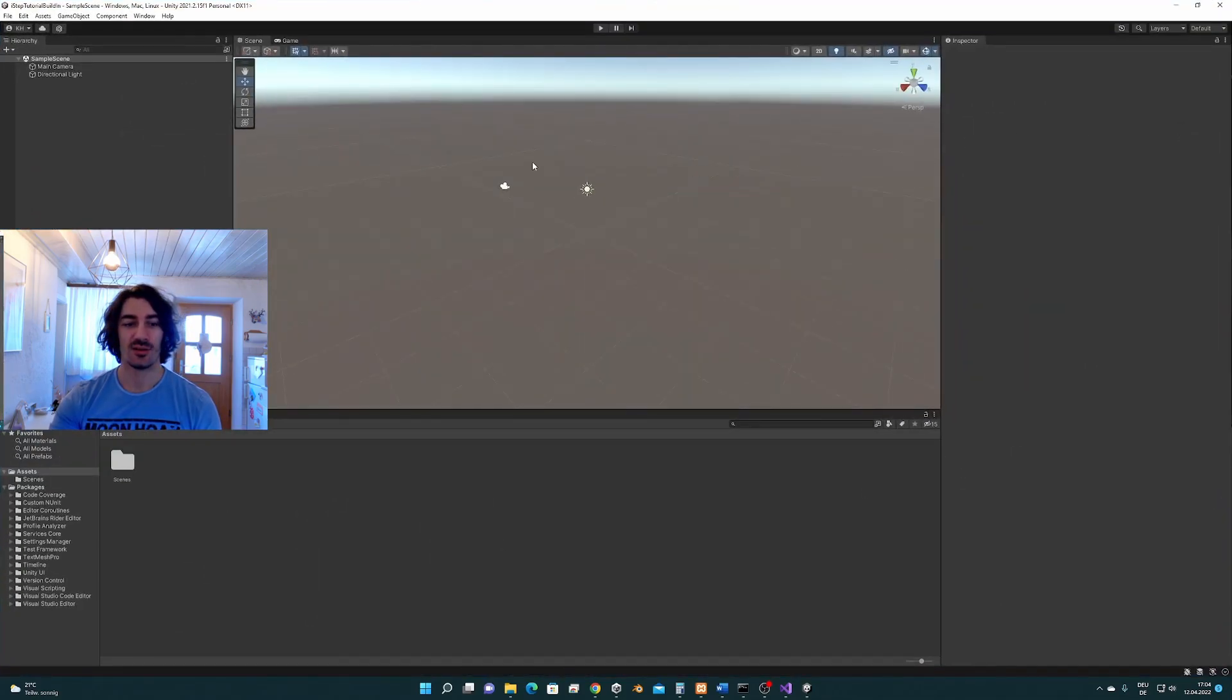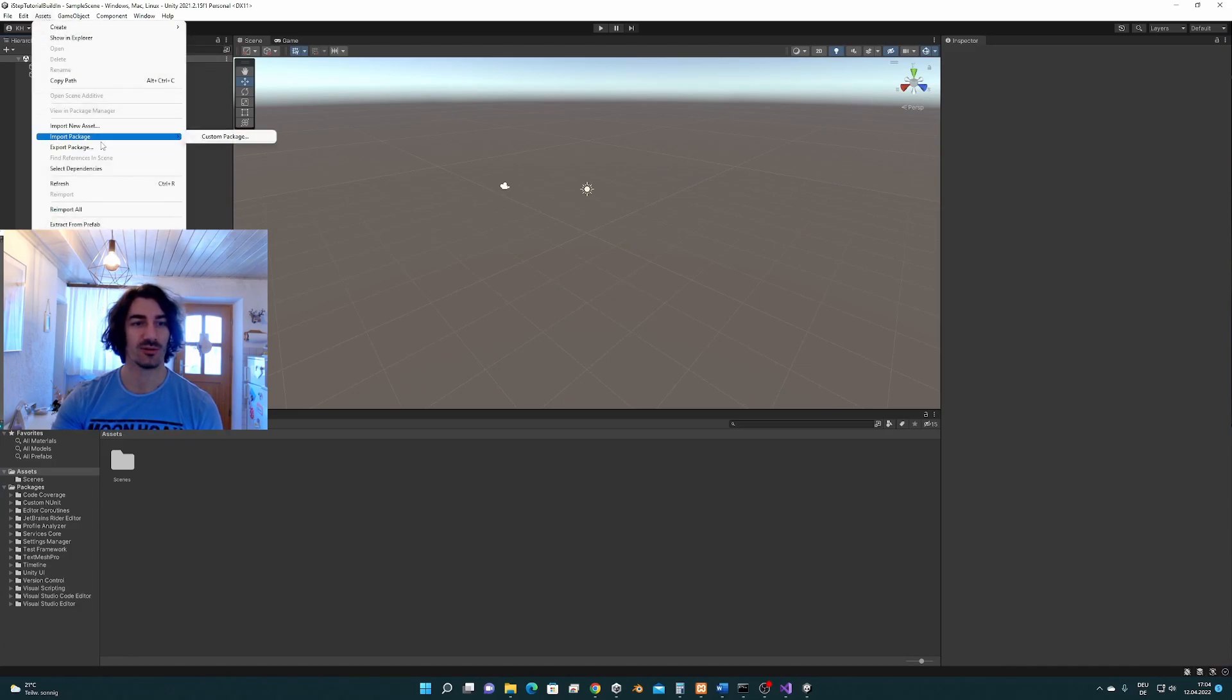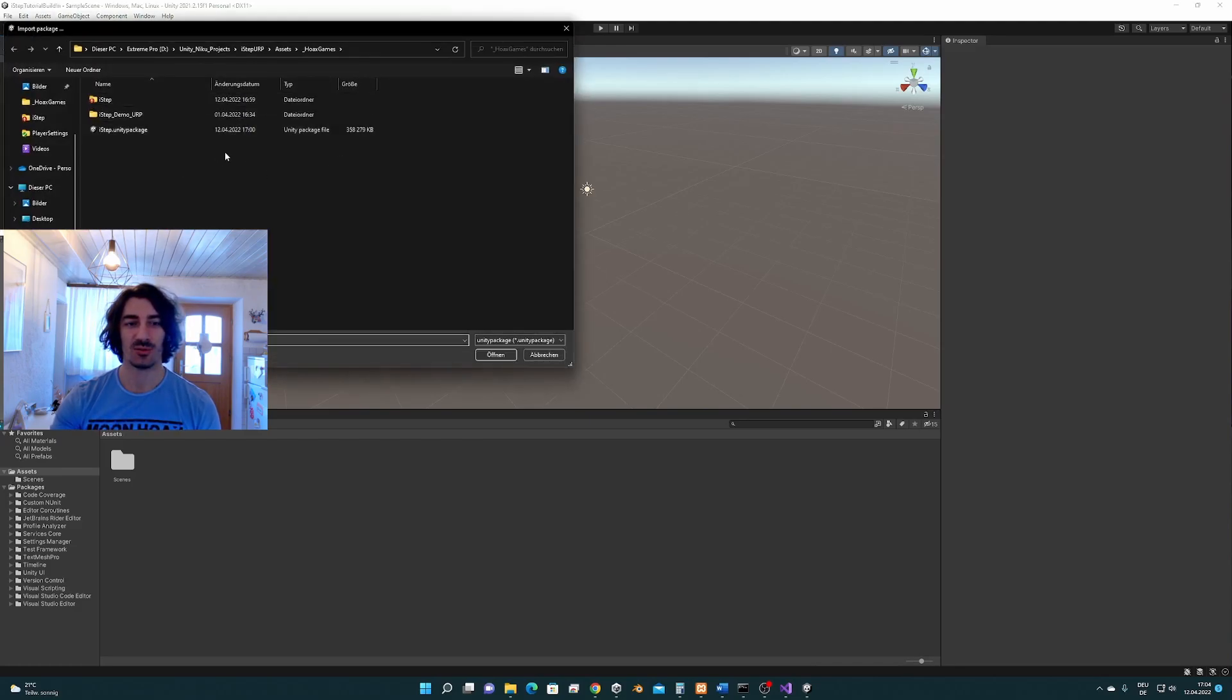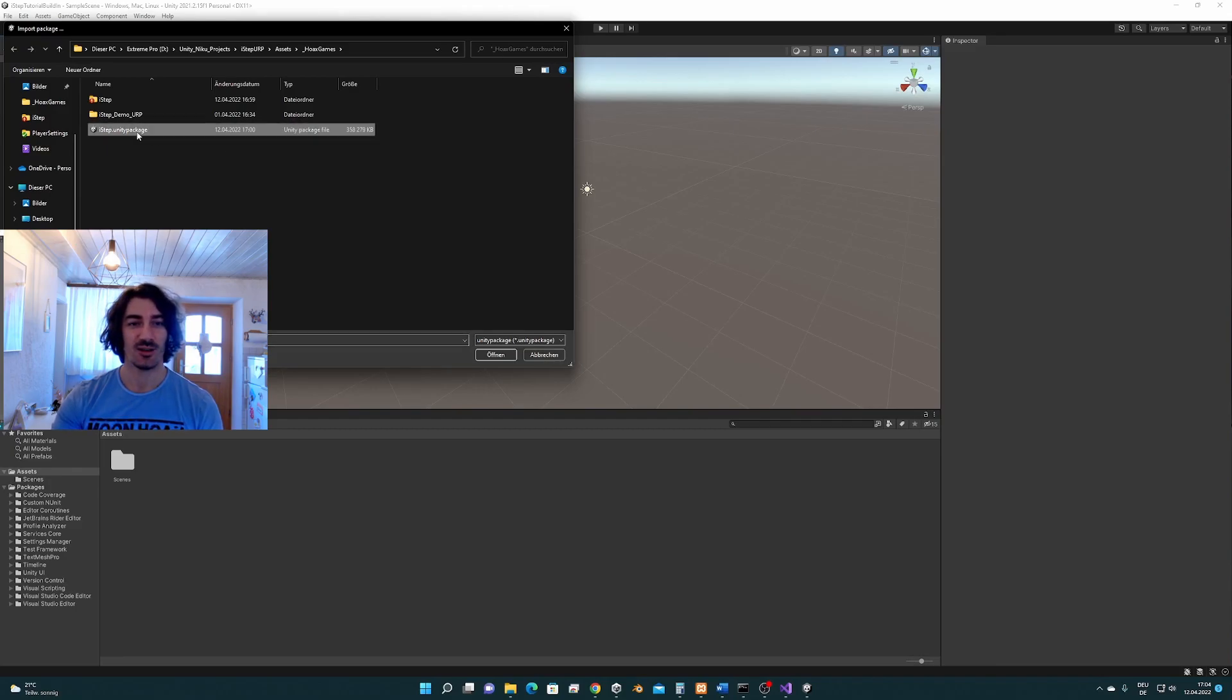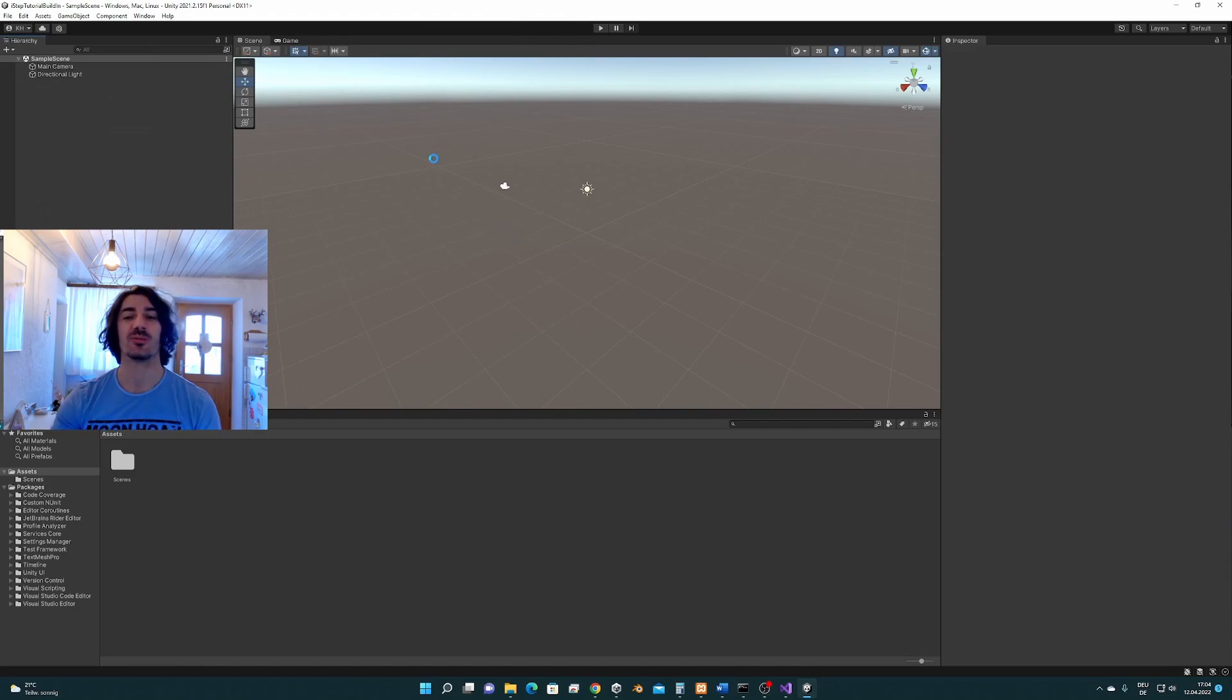Here we are, we are going to import the correct package. For this we go to assets, import package, custom package. Since ISTEP is not released at the time that this tutorial has been created, we have to do it the manual way and not through the package manager.